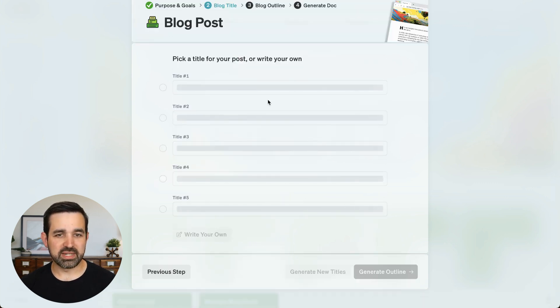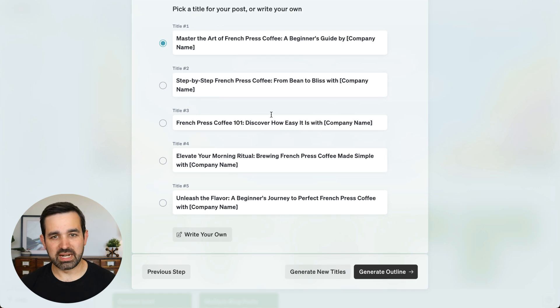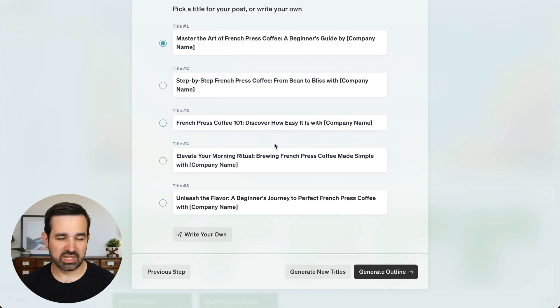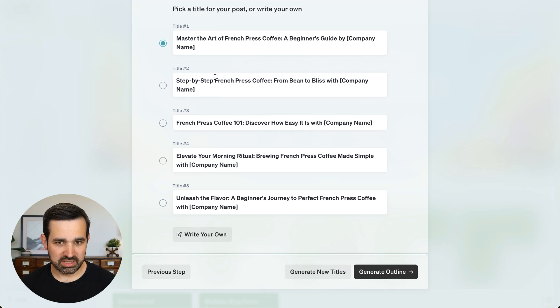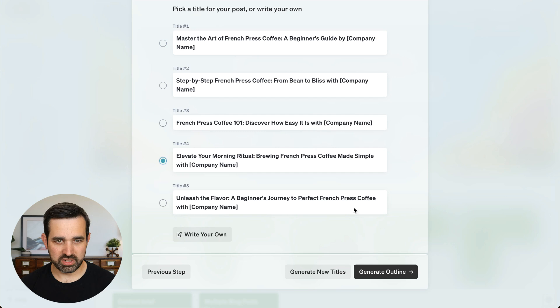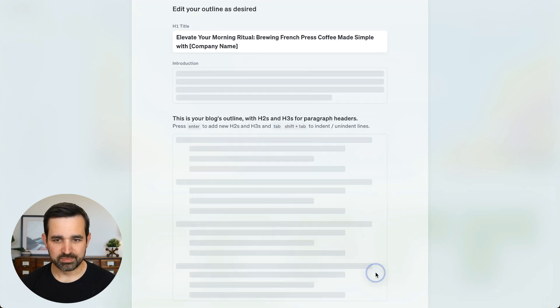So now Blaze is going to give me five different options to choose from. And all of these are editable so I can adapt them as I need. Let's do number four here. That looks good.